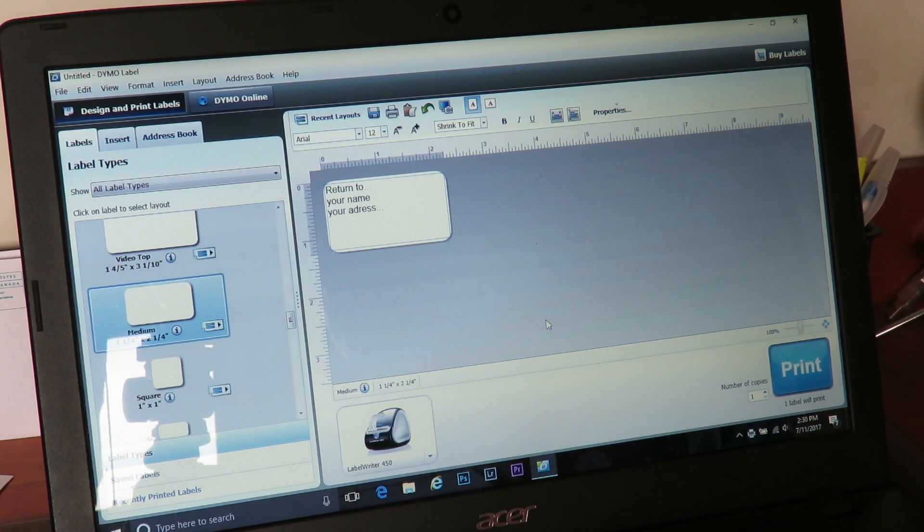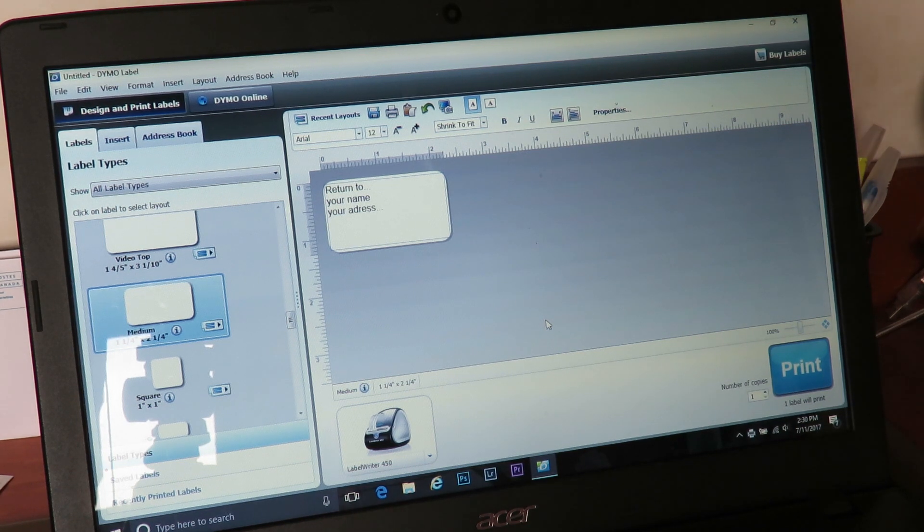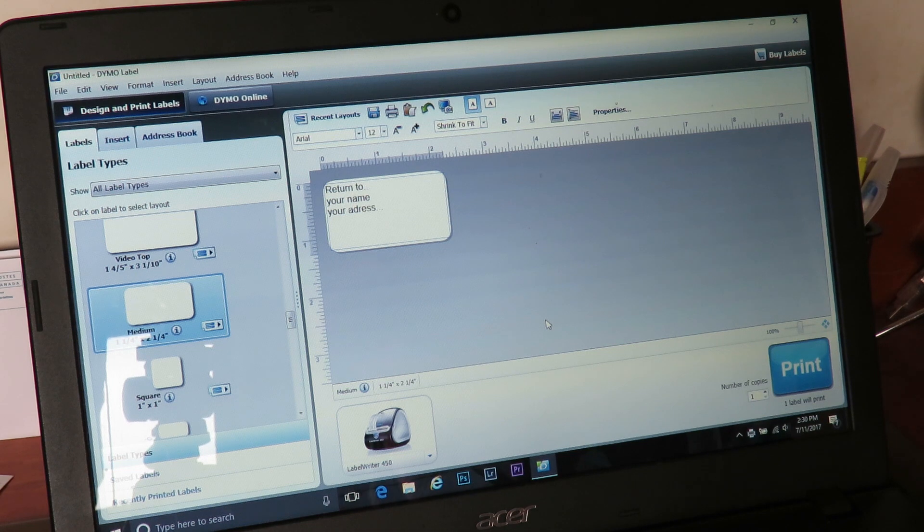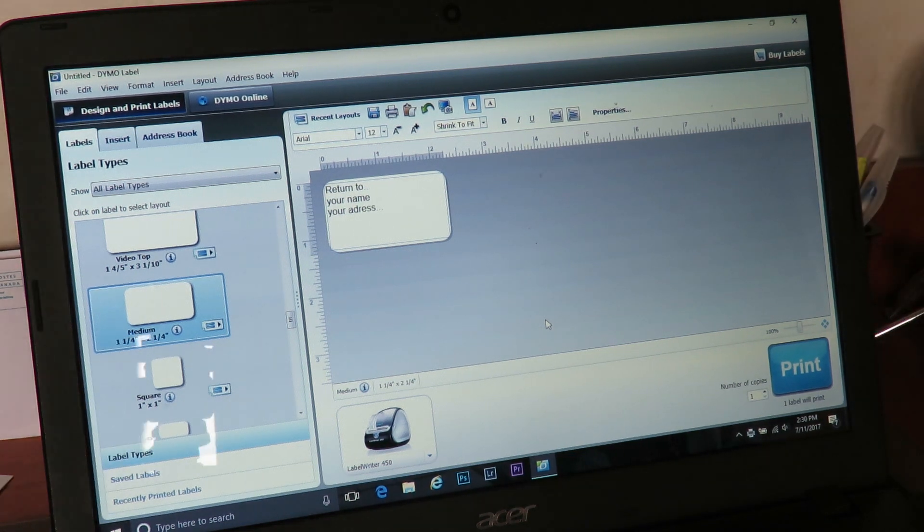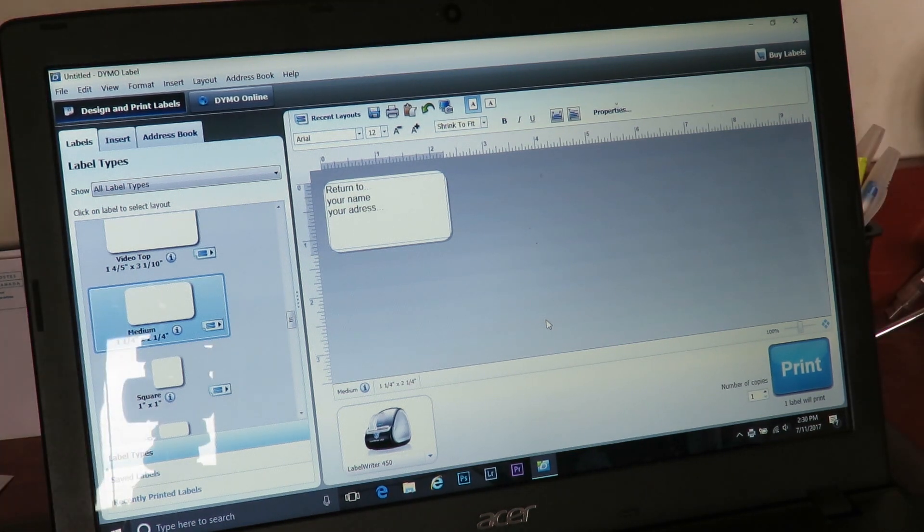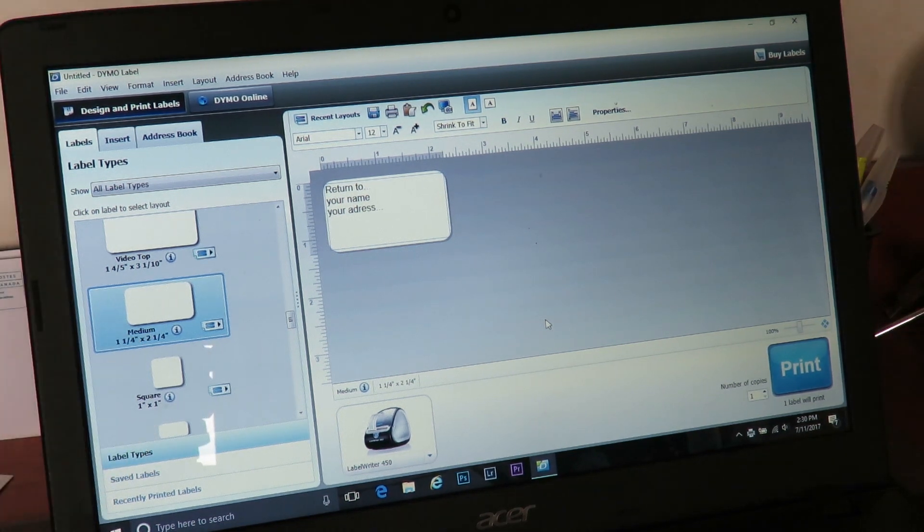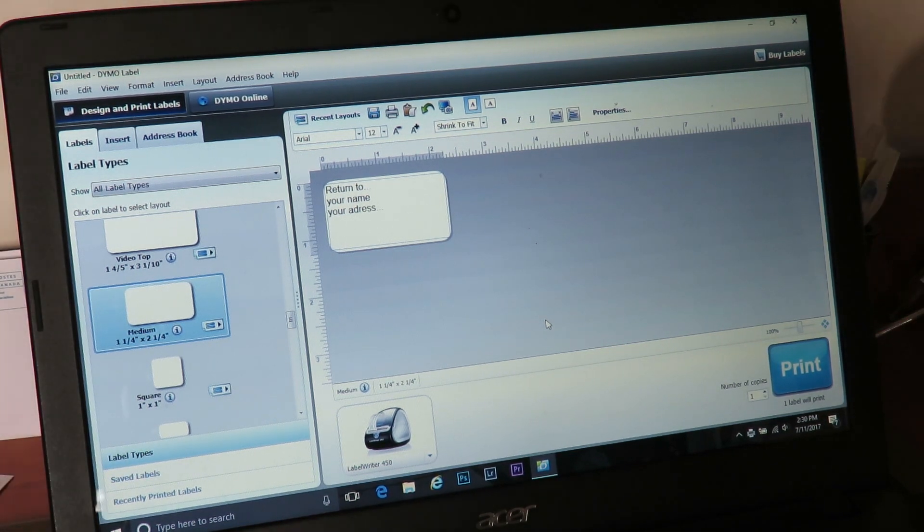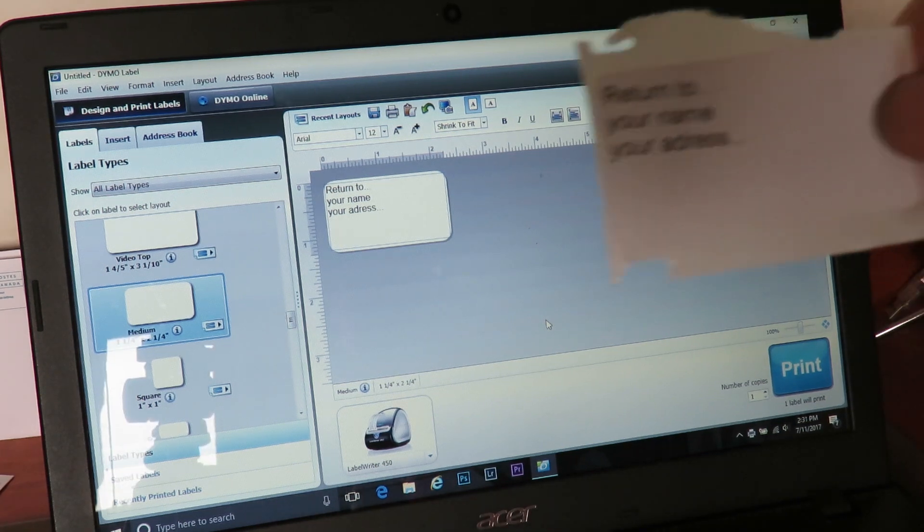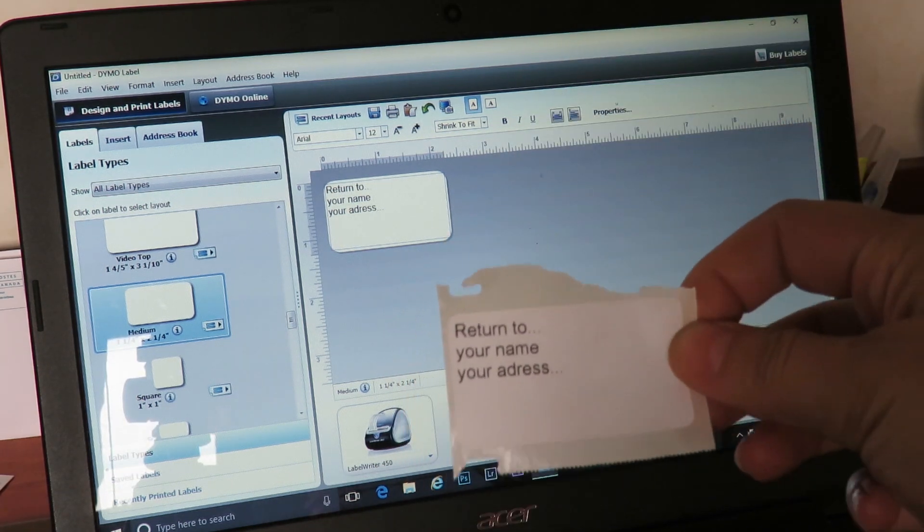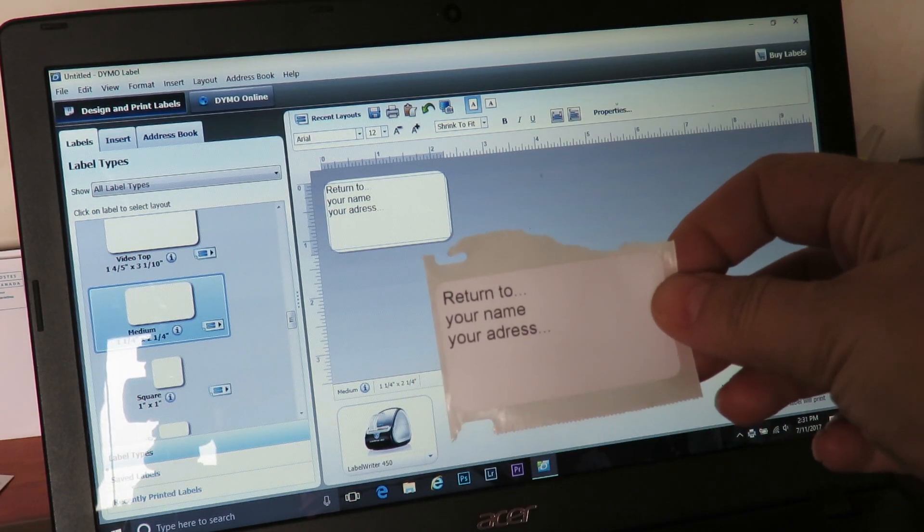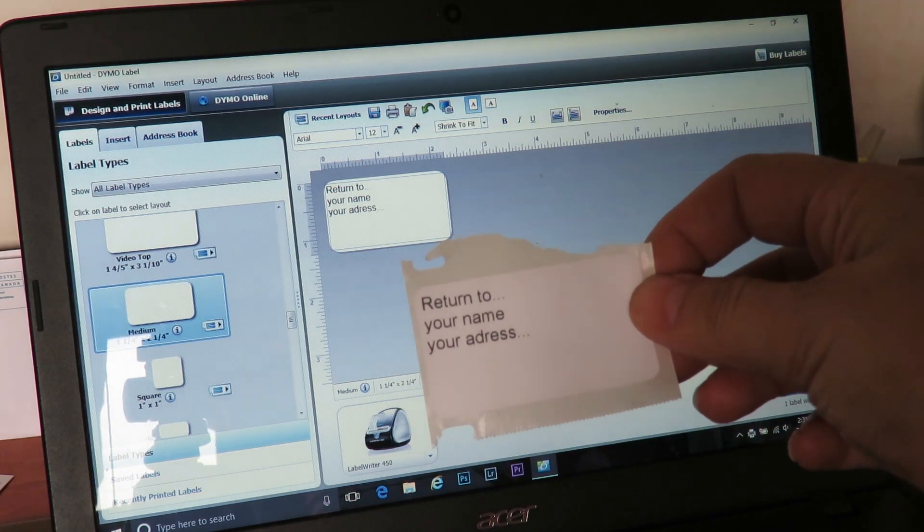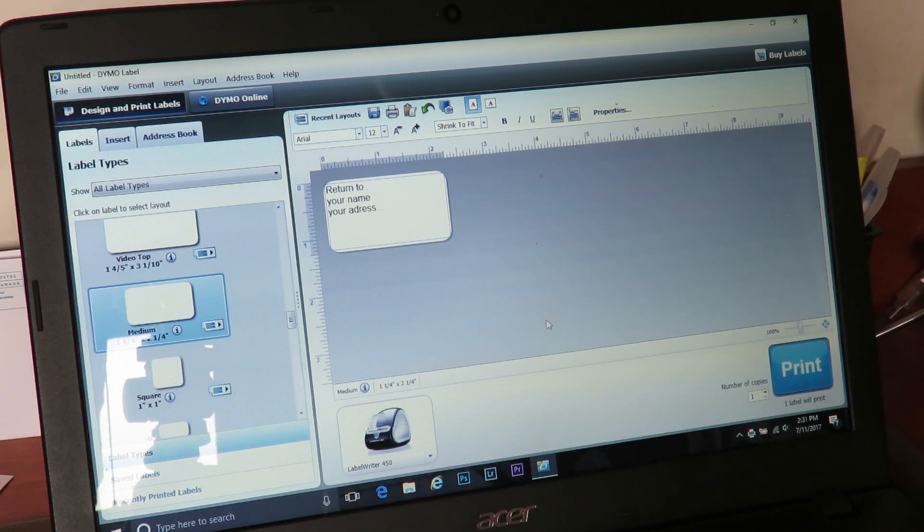And it's printed one out. Let me just grab it. You can change the text, you can change font size. So here we go, that is the label. It is really easy.